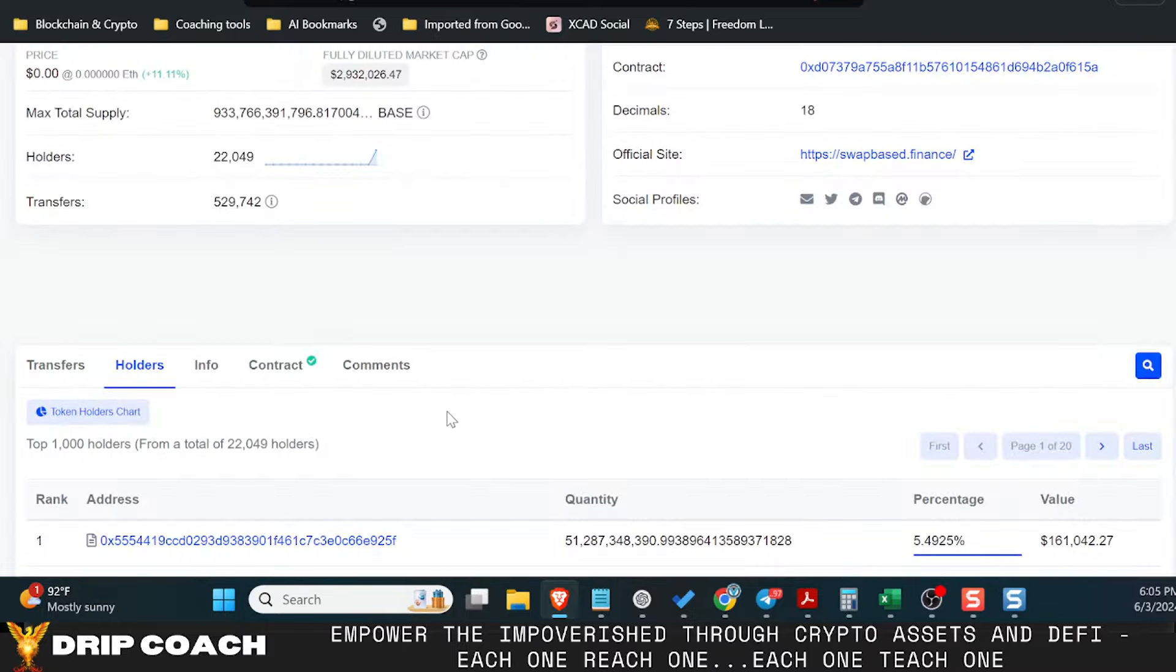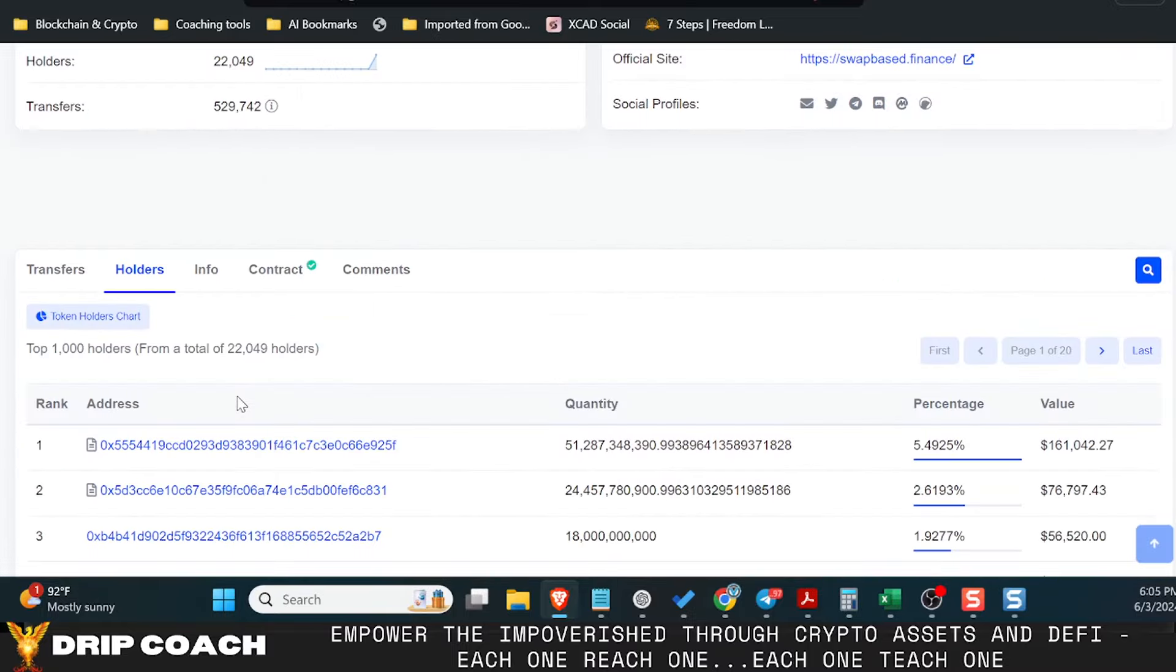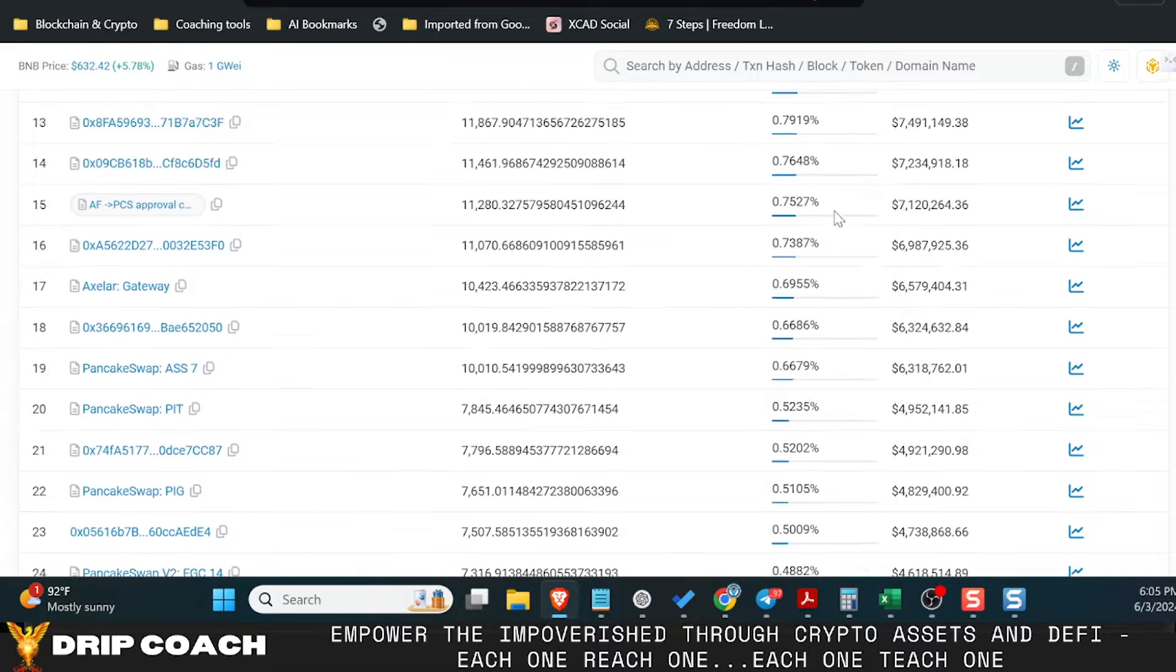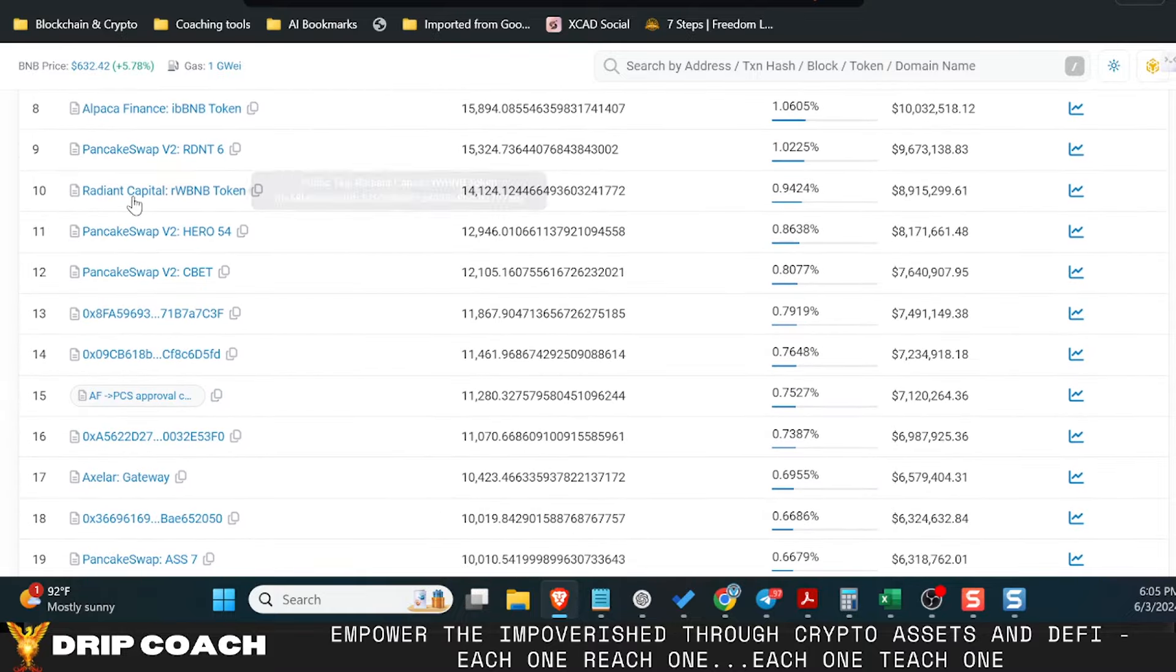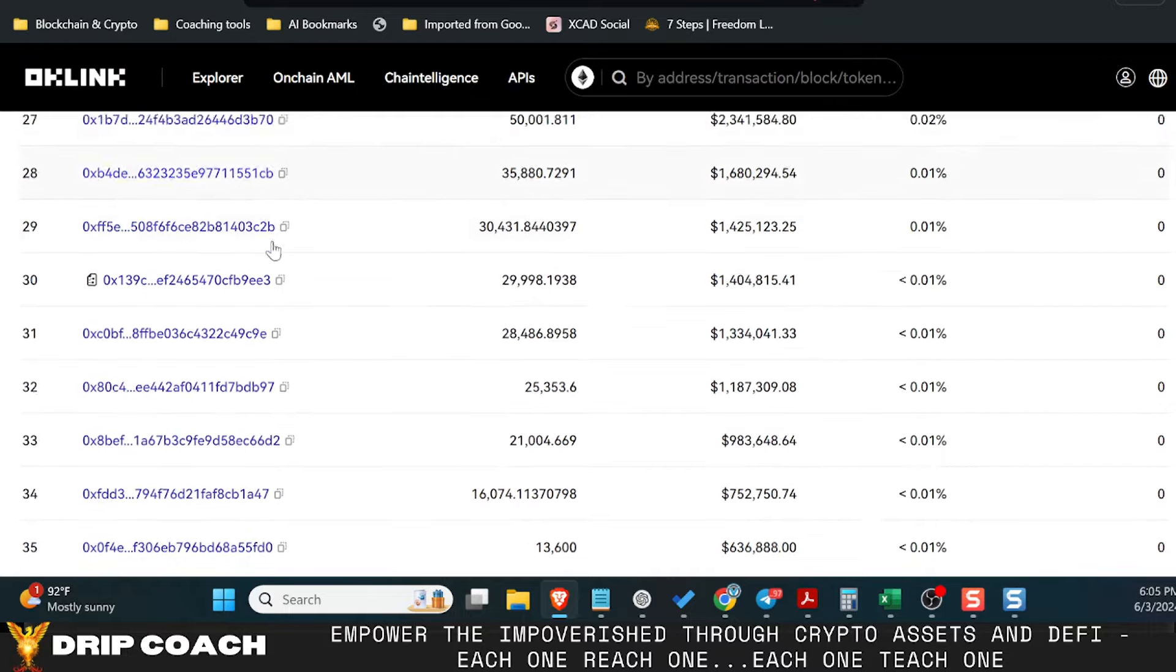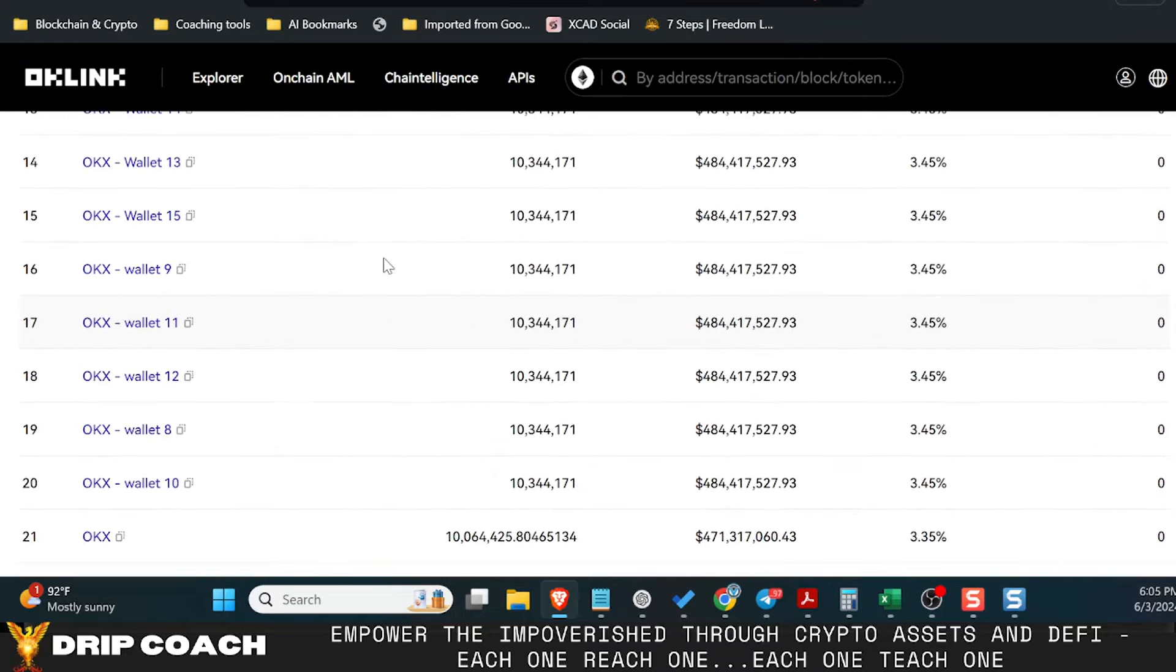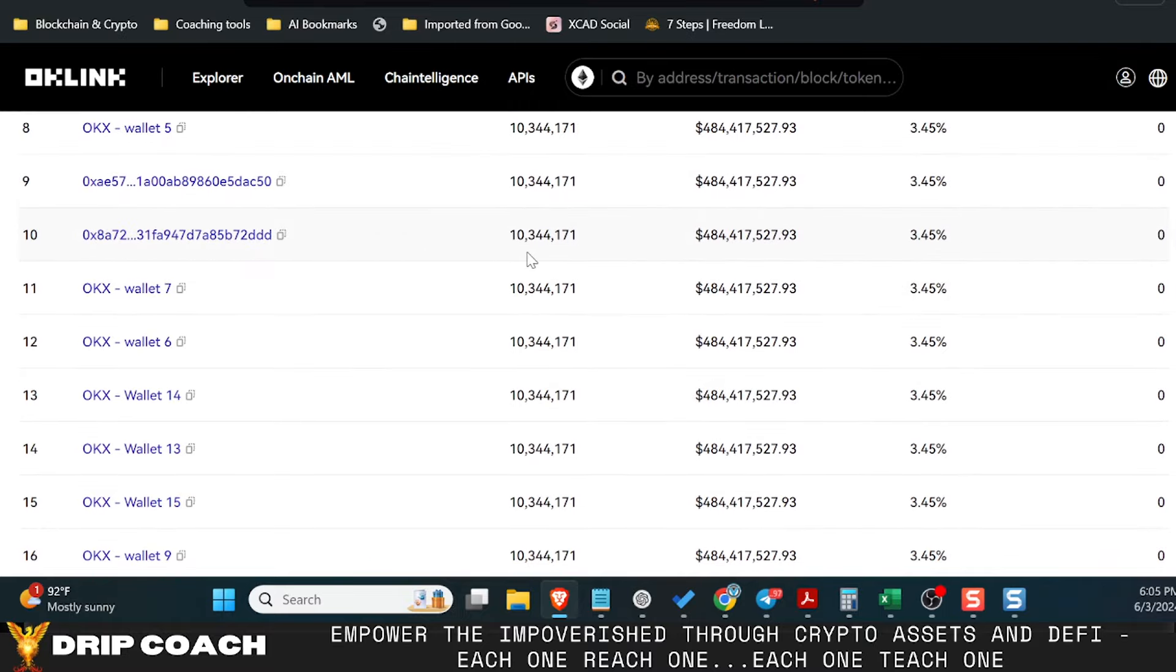And then again, comparing it to what BASE has done and how diversified they are on their platform, and then of course BNB we're all familiar with. So when I look at these amounts here and the amount of contracts, I just see nothing but opportunity.